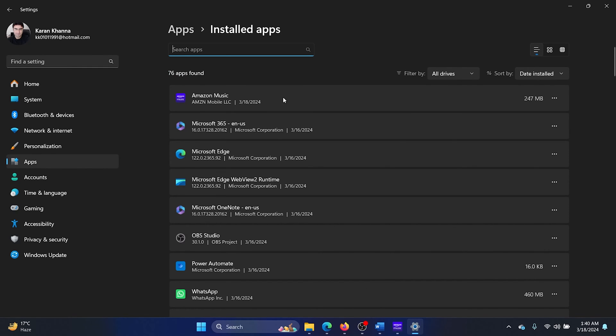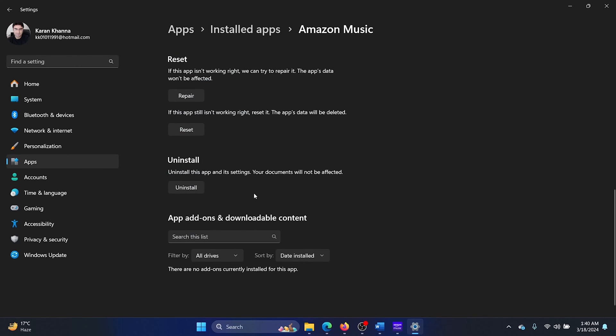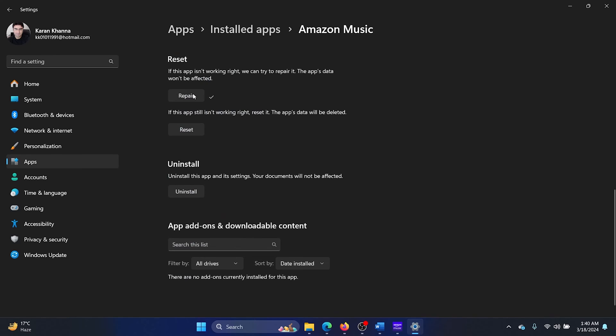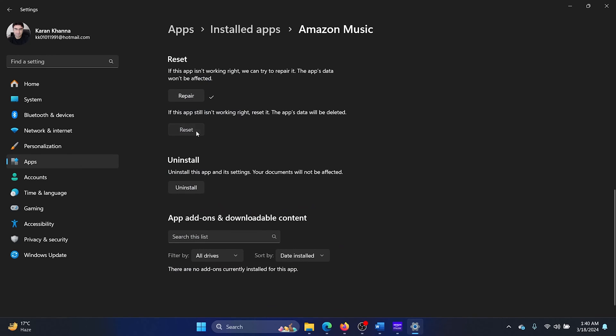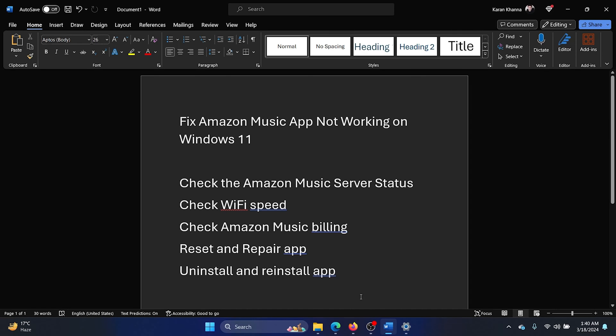Wait for it to load. Click on the three dots corresponding to Amazon Music. Select Advanced Options. Scroll down, click on Repair, click on Reset, and then on Reset once again. Now this should help most of the users, but if it doesn't, then the last option is to uninstall and reinstall the app.